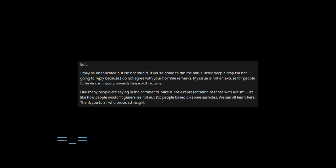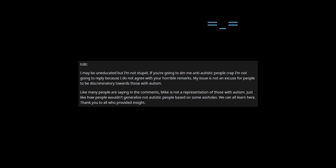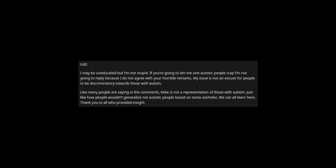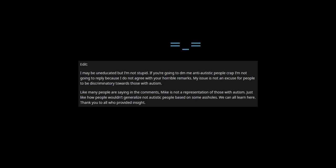Edit. I may be uneducated but I'm not stupid. If you're going to DM me anti-autistic people crap I'm not going to reply because I do not agree with your horrible remarks. My issue is not an excuse for people to be discriminatory towards those with autism. Like many people are saying in the comments, Mike is not a representation of those with autism. Just like how people wouldn't generalize non-autistic people based on some assholes. We can all learn here. Thank you to all who provided insight.